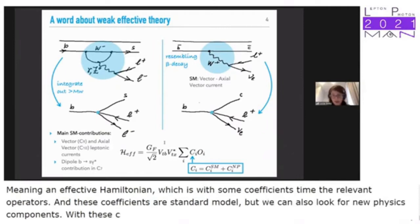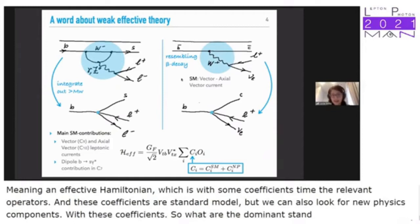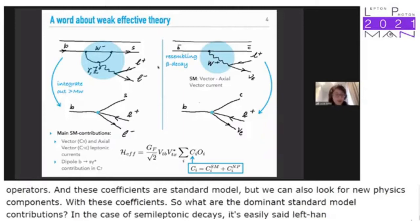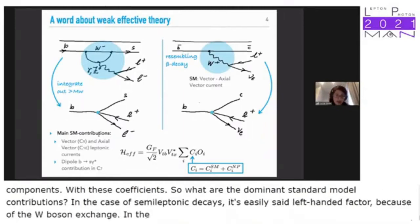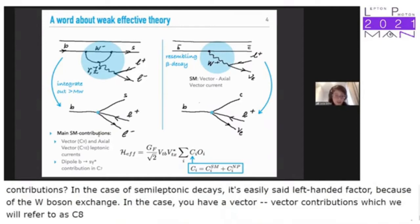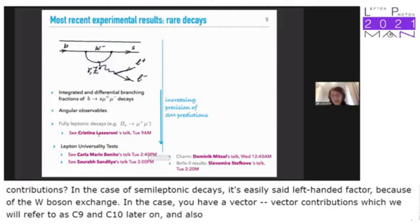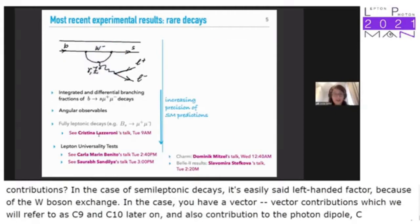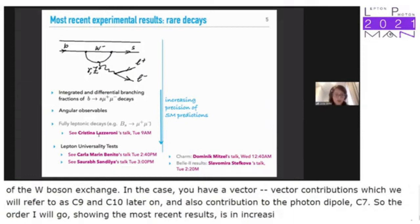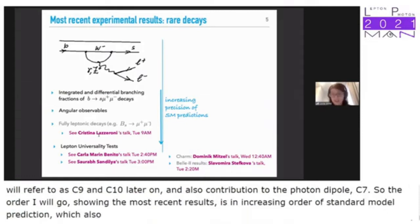The dominant standard model contributions for semi-leptonic decays are left-handed vector currents due to W boson exchange. For rare decays, there are vector and axial-vector contributions referred to as C9 and C10, plus the photon dipole C7. I'll show the most recent results in increasing order of standard model prediction precision, which also corresponds to increasing complexity of measurements.